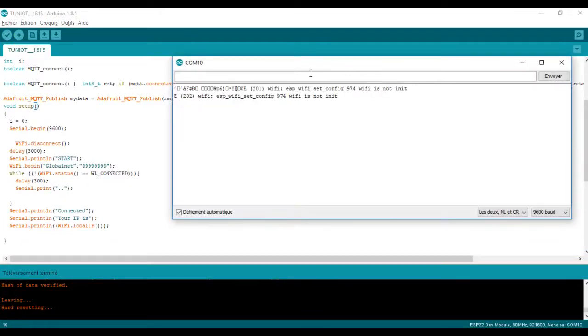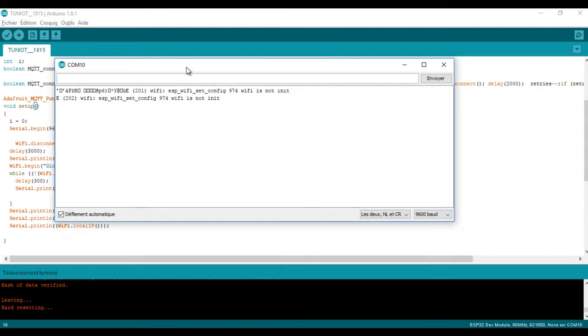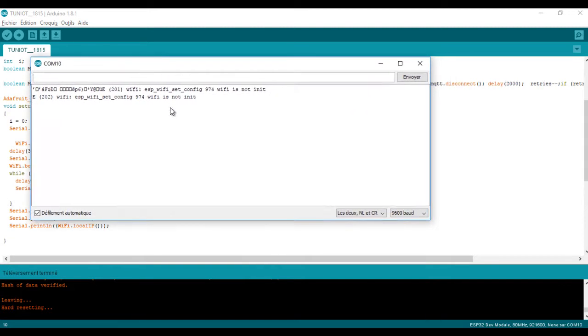Now I can upload the program and see the result. As you can see, some random numbers are being sent.